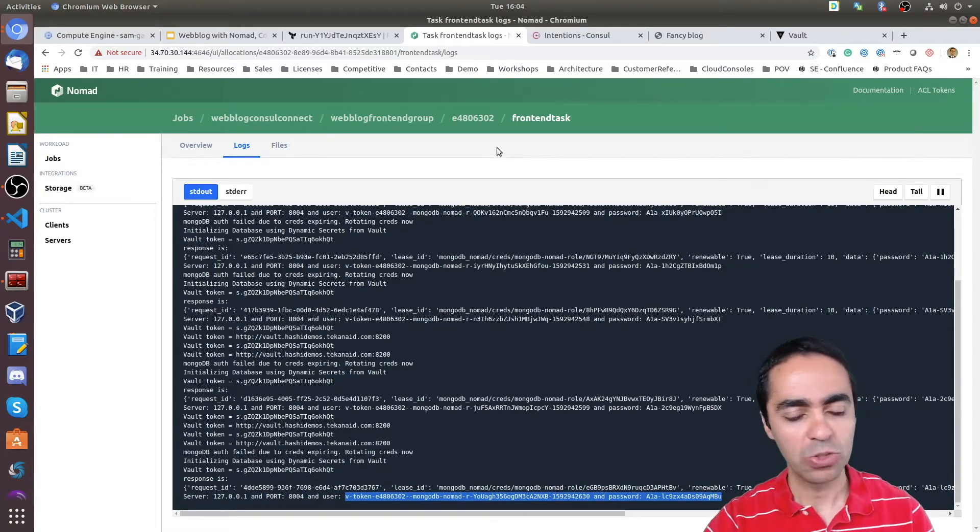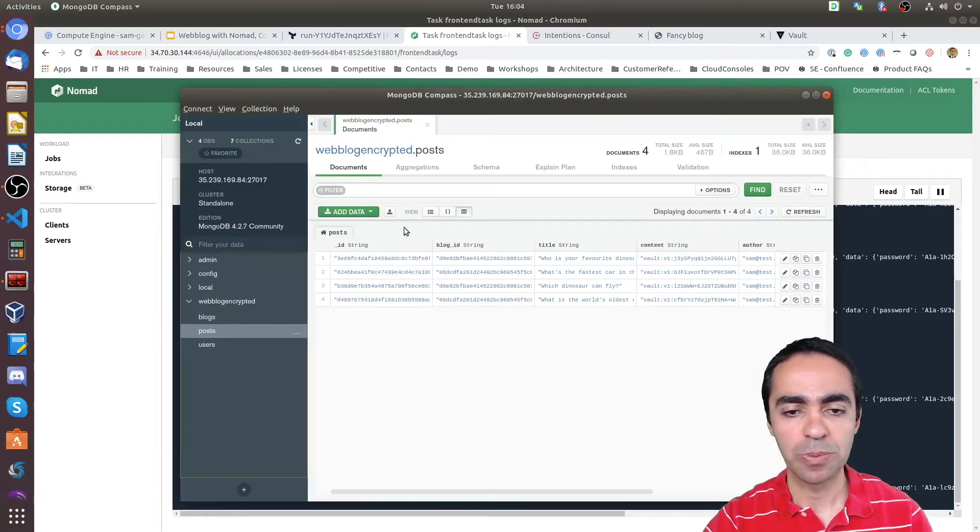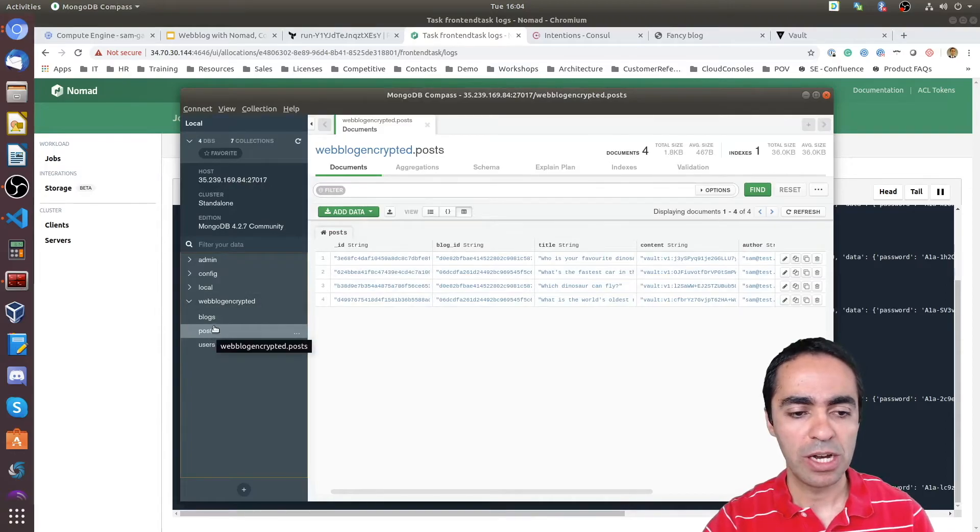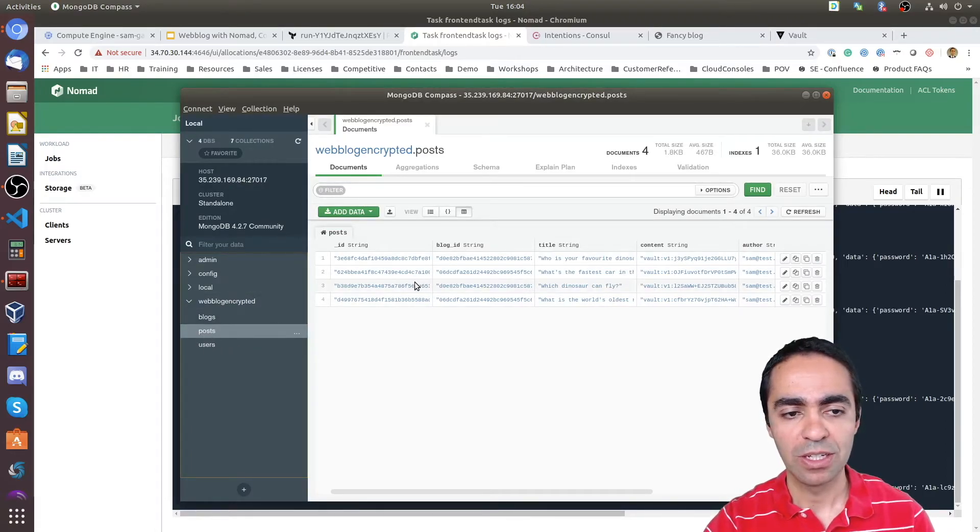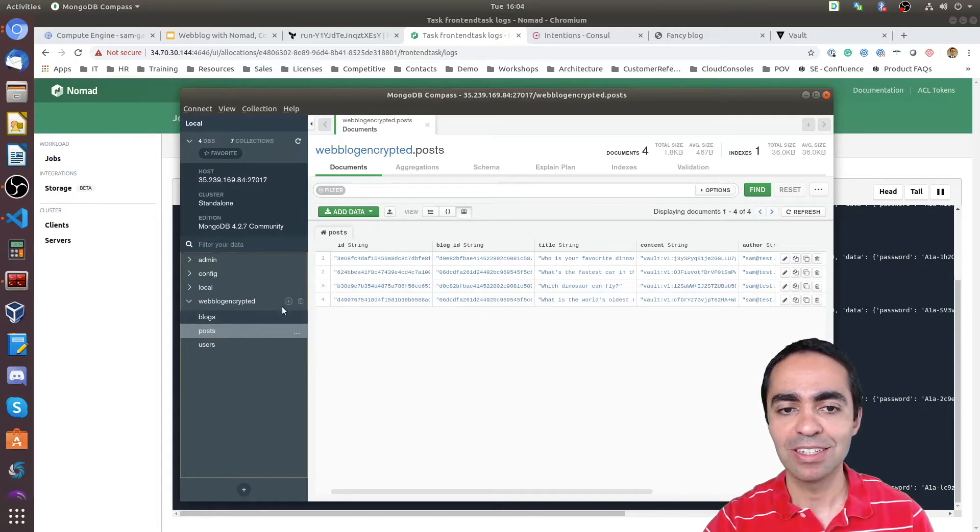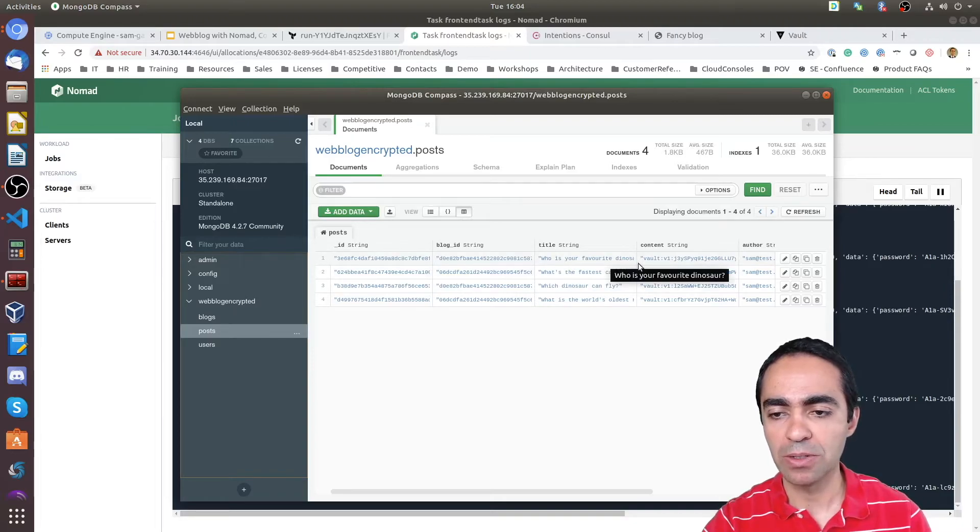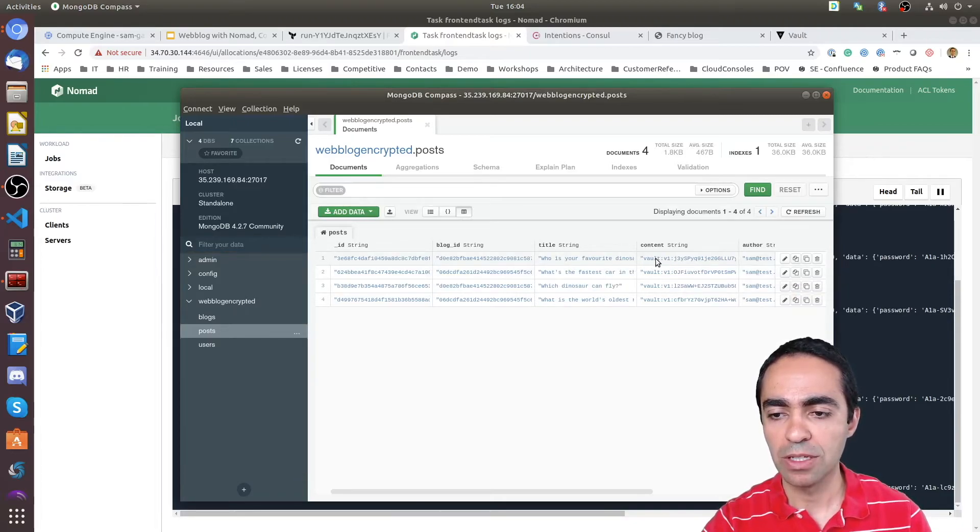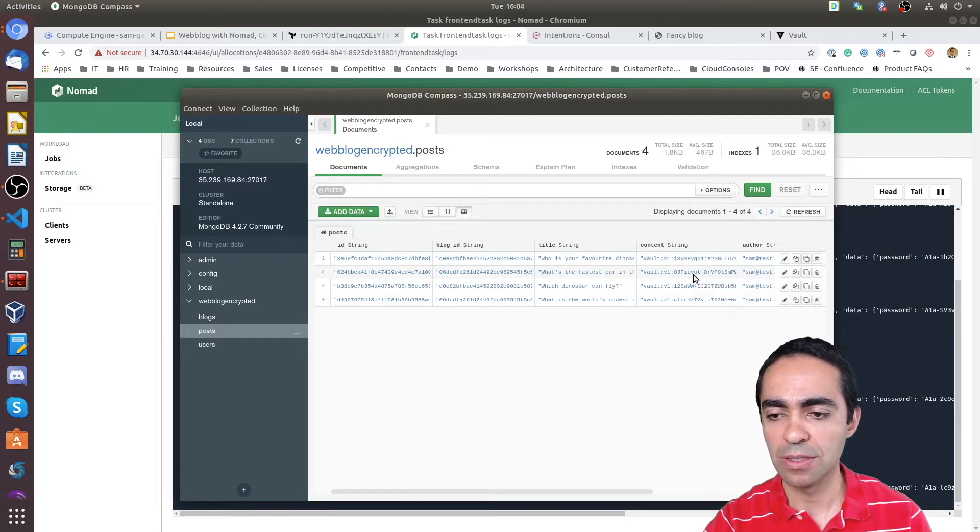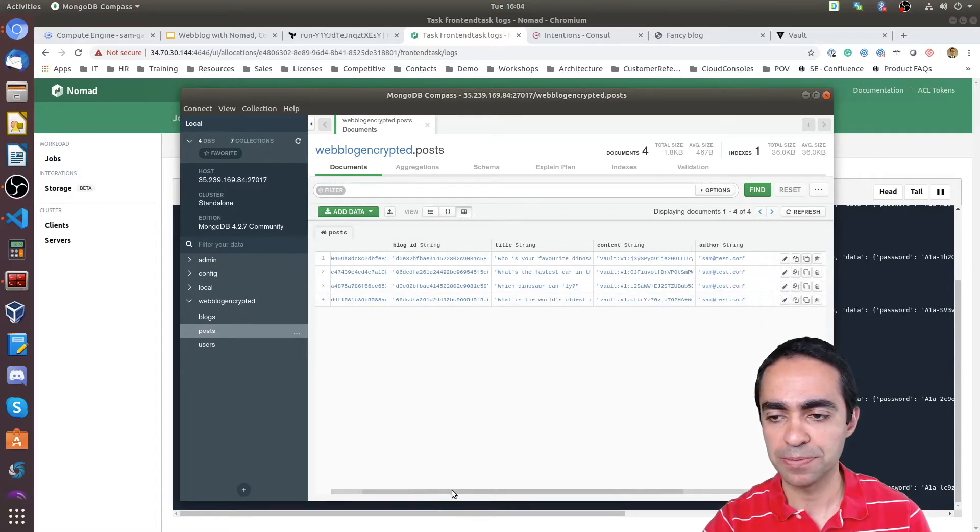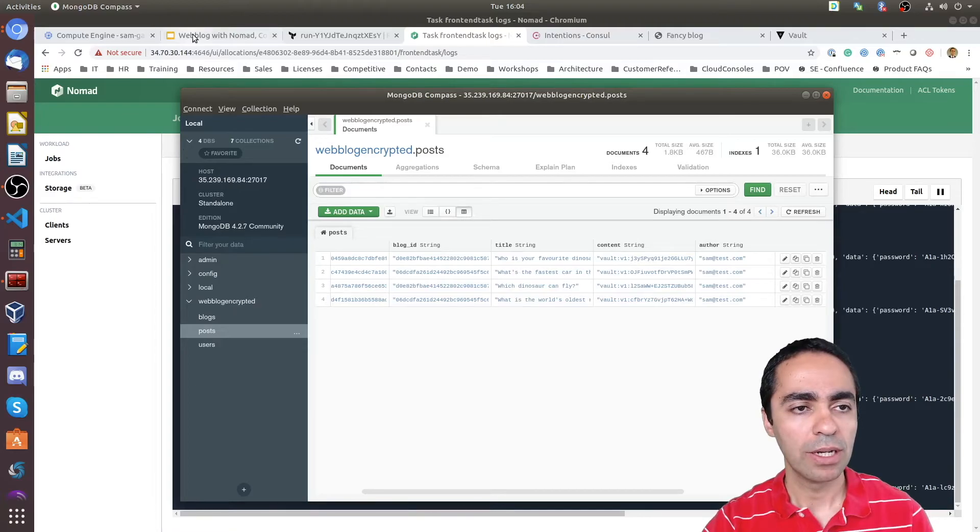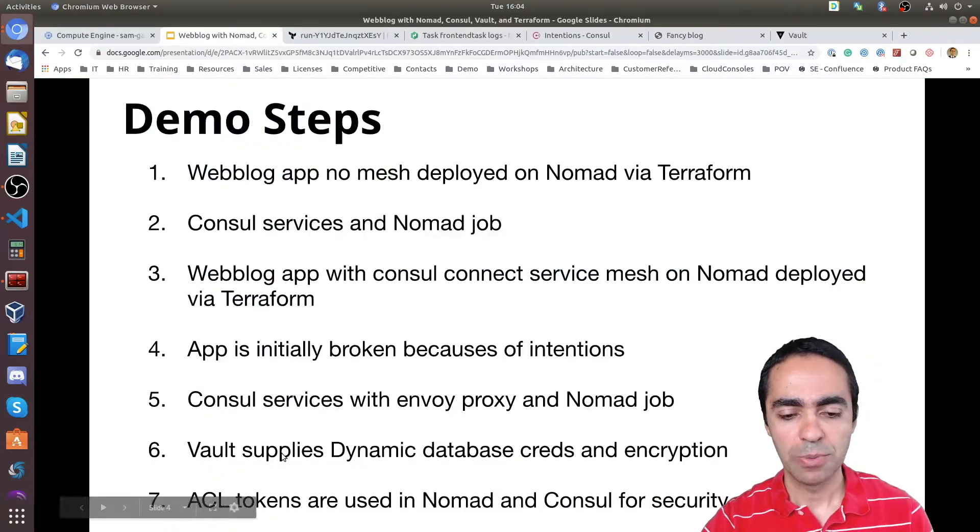I also want to show you how we're using Vault to encrypt the content. So here's my weblog encrypted database. I have the posts collection inside of MongoDB. And in here I can see the title and the content itself is encrypted, as you can see here. It's a bunch of gibberish. If I hover over, you can see that the content of the posts itself is encrypted. All right. Excellent. So that pretty much wraps most of the demo up.